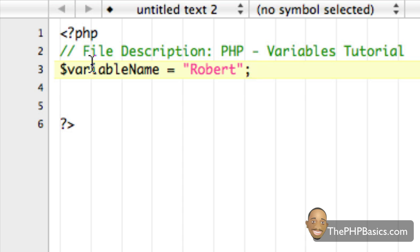So when you're explaining it to someone who's very knowledgeable in PHP, they may misunderstand you if you say it equals. Now, normally when we see an equal sign there, we would say that this variable equals Robert, but really, it's the text string Robert being assigned to the variable variable name.